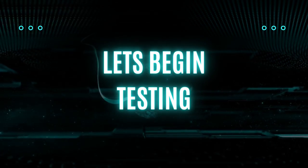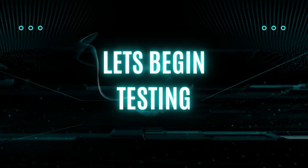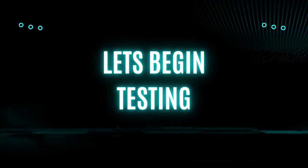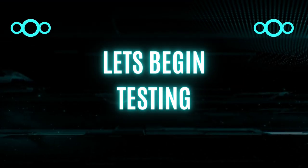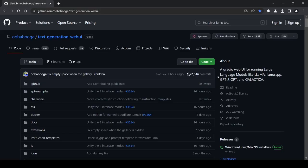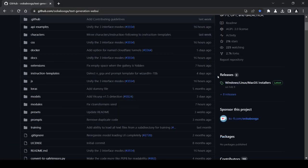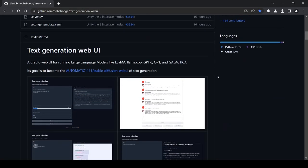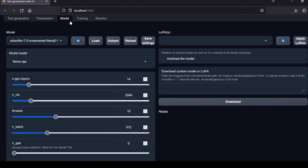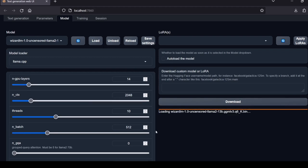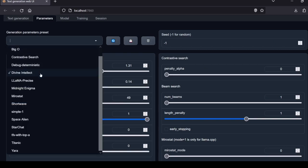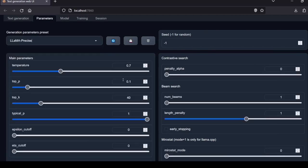All right, it's time to get started with the testing. To conduct the benchmark we'll be using the Oobabooga web UI interface, a well-known program in the open source community that grants us access to a wide range of different models. The first step is to load the model. For this benchmark testing we'll be using the Llama Precise parameters setting with a default context length of 2048.